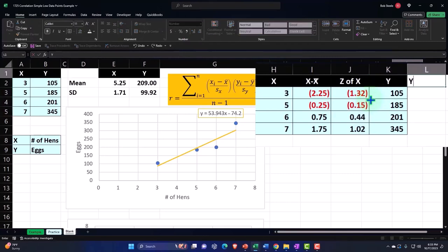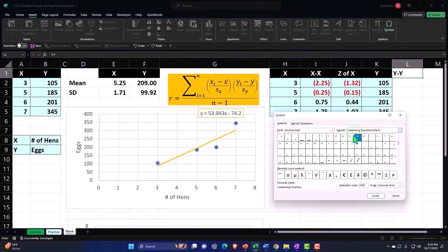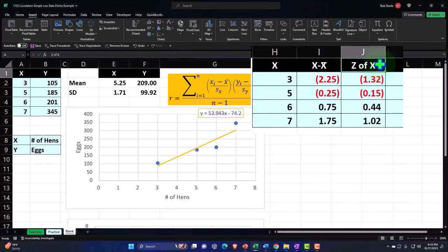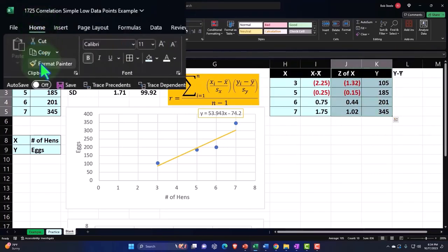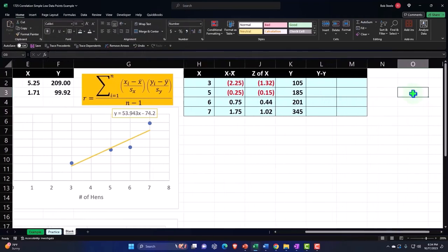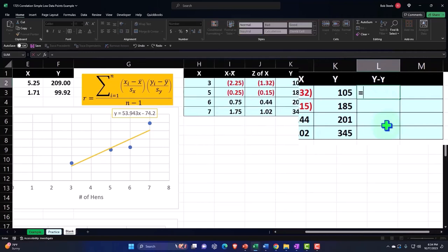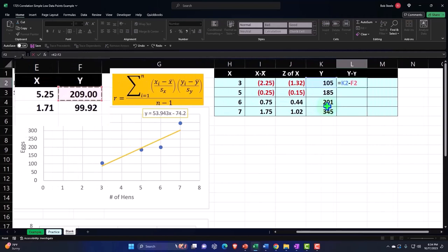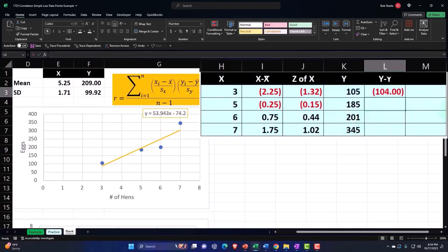The next column is Y minus Y-bar. I'll insert the bar symbol again from Insert > Symbols. Then I'll copy the formatting from the other cells using the Format Painter. The formula is: 105 minus the mean of 209, with F4 to lock that reference — dollar sign before F and 2 — so 209 doesn't move when I copy it down. Enter, then copy it down.